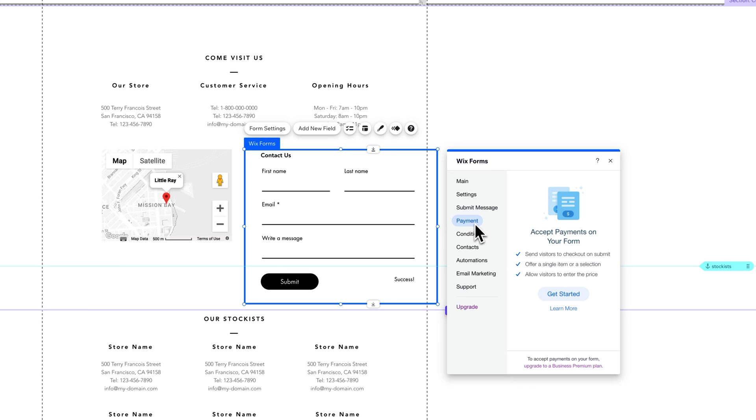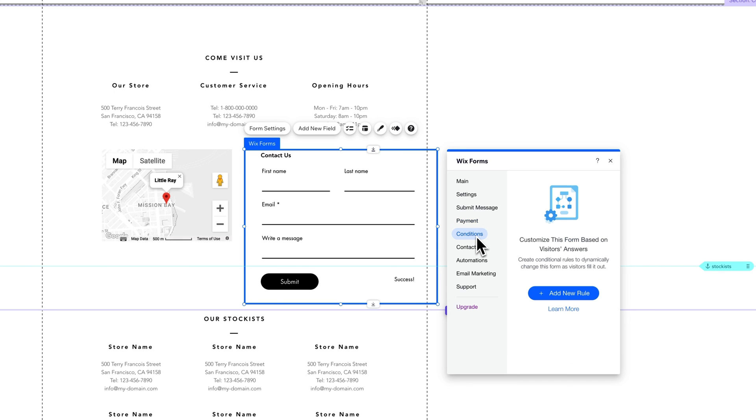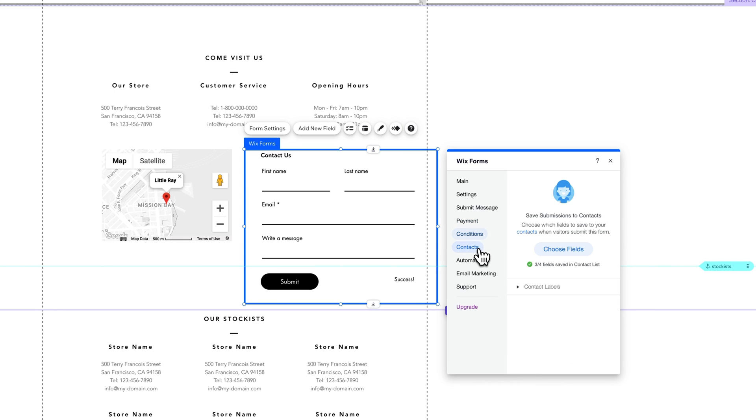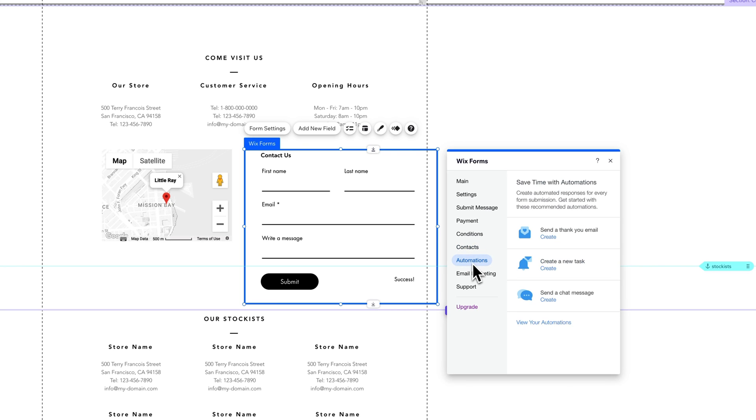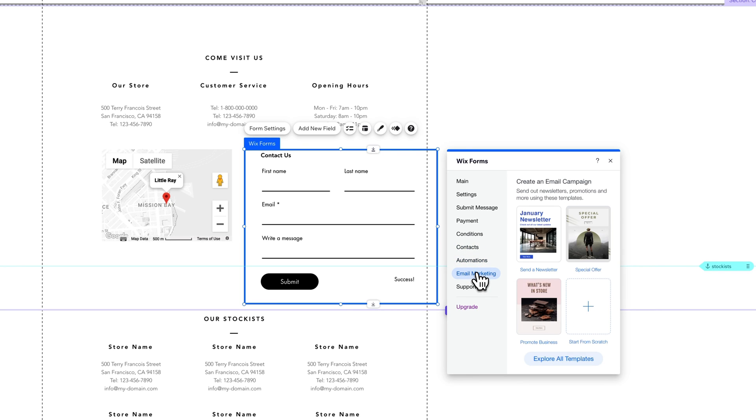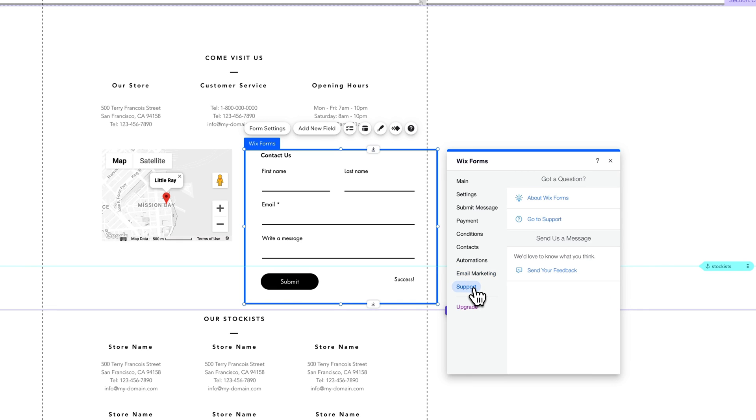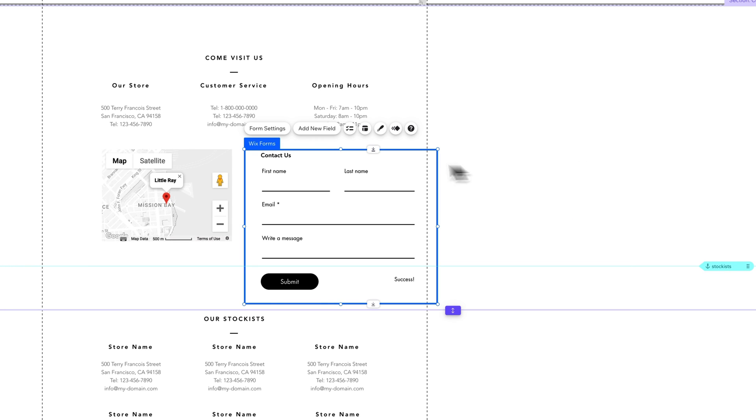There are payment options. You can see also that success message changed there. Does your form accept payments? This is just a contact form, but we're kind of going through it. Are there any conditions on this form? Which fields will you save to contacts when visitors submit this form? Are there any automations? What's the email marketing campaigns here that you could send? And then, of course, there's some support down here. So that's in the main settings.